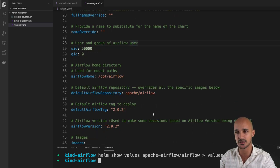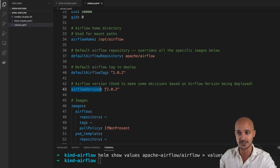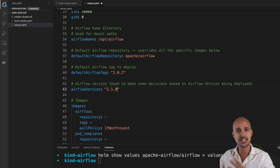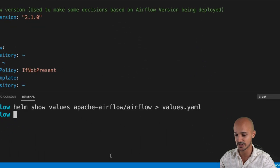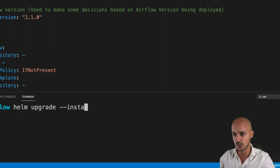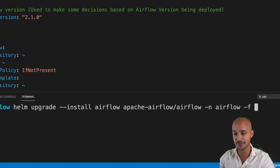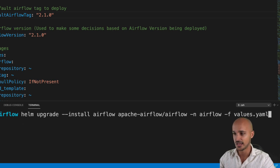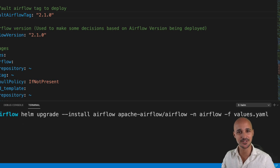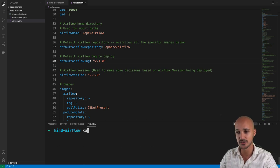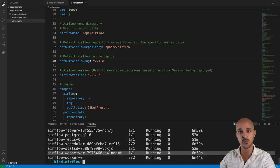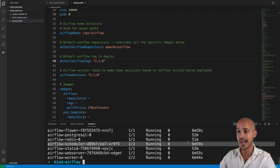To upgrade your Airflow version, modify the Airflow version to 2.1.0 and also update the default Airflow tag to 2.1. Save the file. Then run `helm upgrade --install airflow apache-airflow/airflow -n airflow -f values.yml` and hit enter. Wait until Airflow is redeployed. You can verify your pods with `kubectl get pods -n airflow` and based on the age you can see that the web server, worker, and scheduler pods have been restarted.